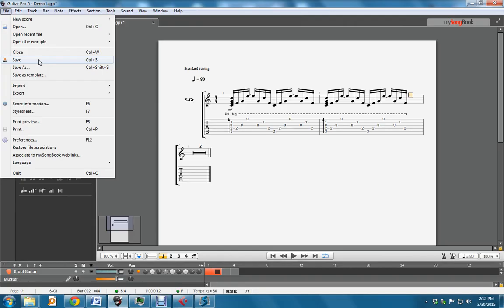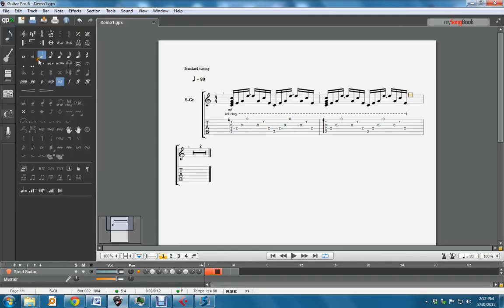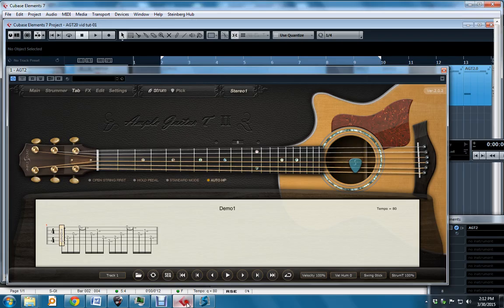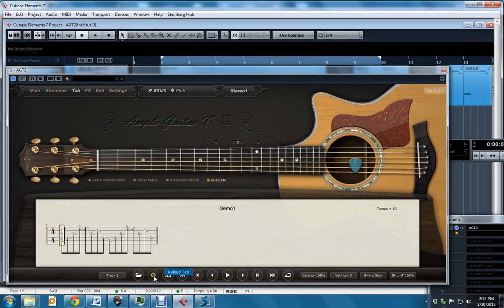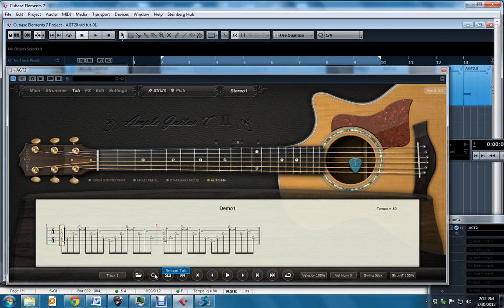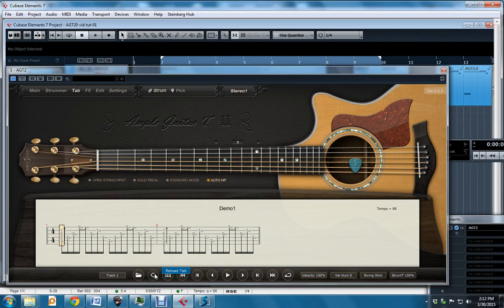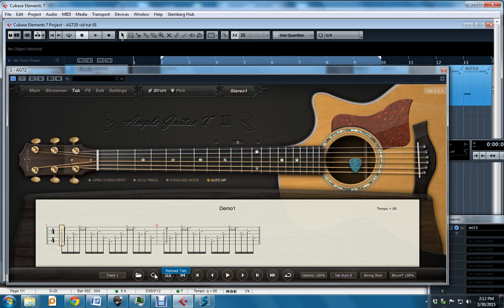So once saved, I go back to my tab player. I click the Reload button, and you can see that extra measure appear, because the Reload button saves you navigating to find the edited file. So that's it for GPX. GPX is now a supported format.